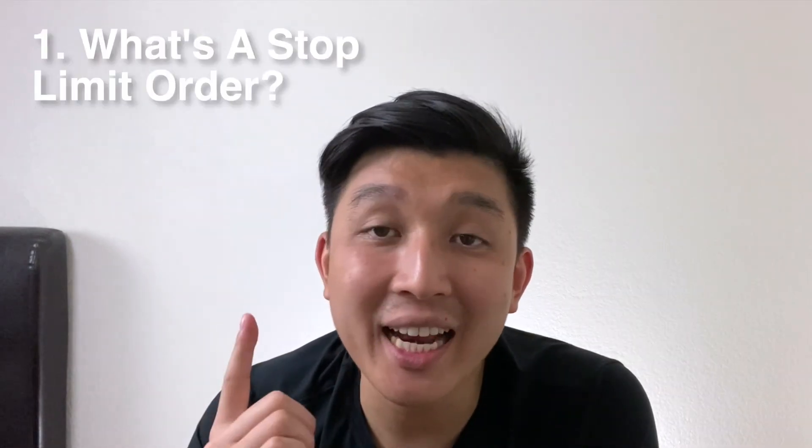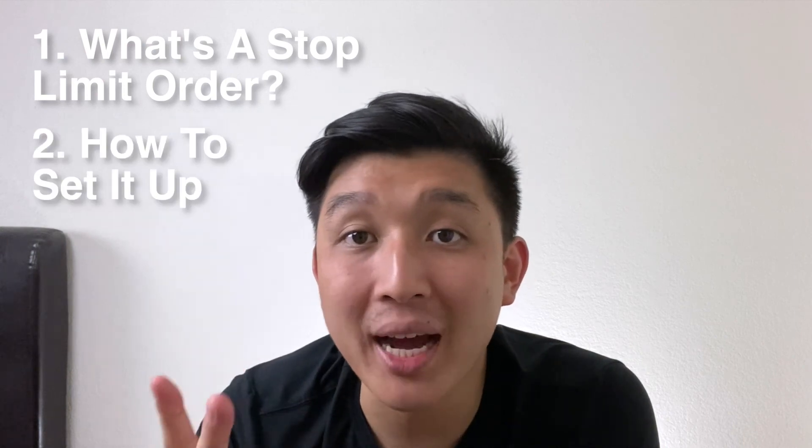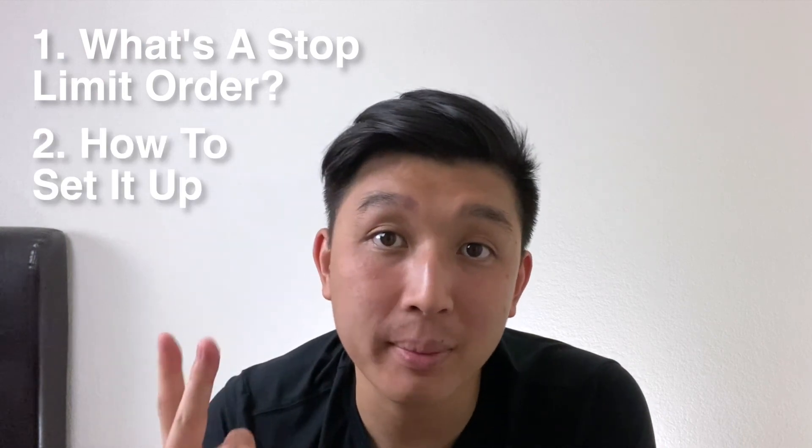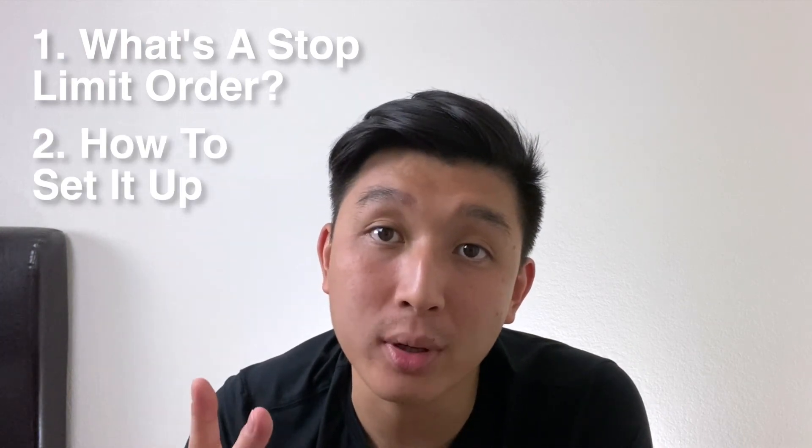In this video, I'll be going over what a stop limit order is and how to set a buy and sell stop limit order on Webull. If you want to know other order types on Webull like trailing stop loss or take profit and stop loss order, I have video links in the description for you to check out.